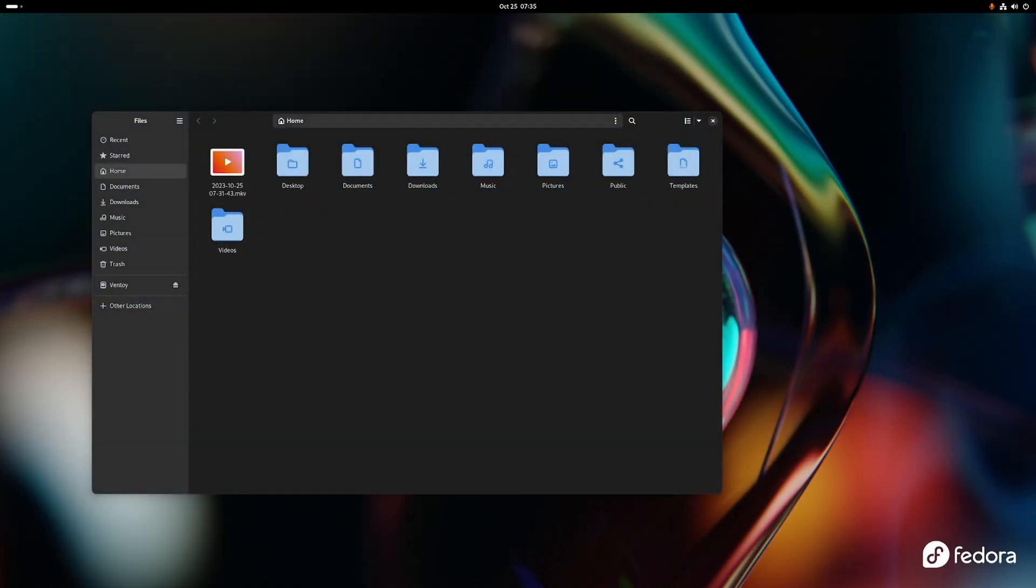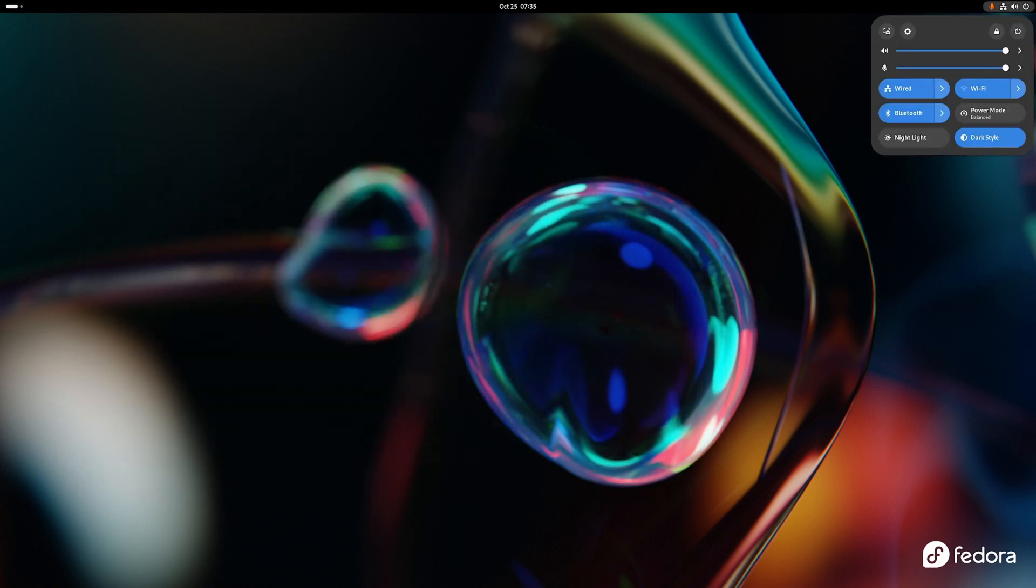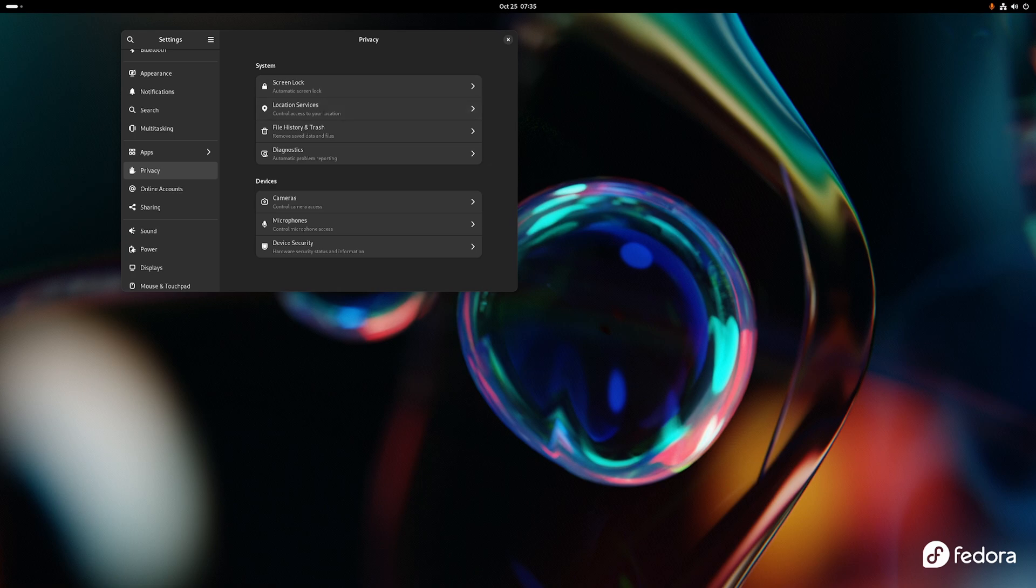The next thing I already showed you, privacy settings. I wonder if we can actually get to viewing that. Let's try that. Settings, it opened. We're in privacy, good. So this got an overhaul. It added things like screen lock, location services. There's just a whole bunch of new stuff in here.